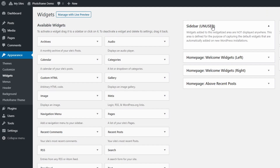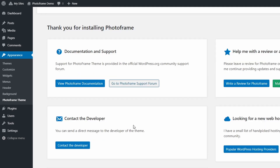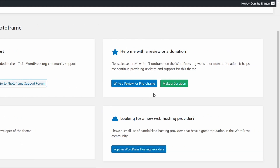If you have more questions about this theme, you can find some useful information on the theme's page in the appearance section. From here, you can easily access the theme's community support forum on WordPress.org, send a direct message to the developer, or even make a donation.